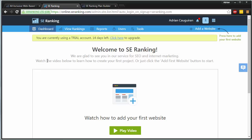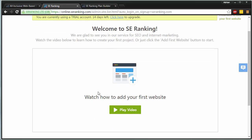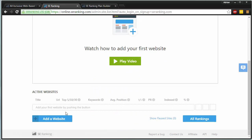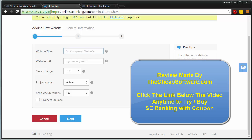Here we are at SE Ranking's dashboard. When you sign up for an account, keep in mind you can go with a trial, you can watch a video on how it works, and you can go down below to add a site. The first step is to add your website. This allows you to collect information about your site and get the SEO rankings of it.